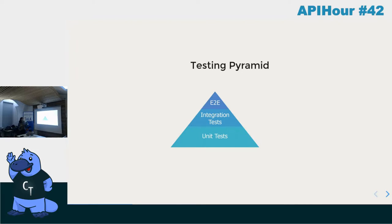Next, we have integration tests, which test our higher-level components. An example of a higher-level component would be an auto-completion form — a unit would be a search input where a user inputs a search query. Integration tests verify that the input correctly displays a list of suggestions. They have more dependencies, so they're a bit slower and harder to maintain than unit tests.